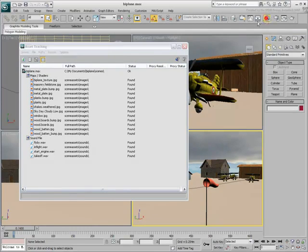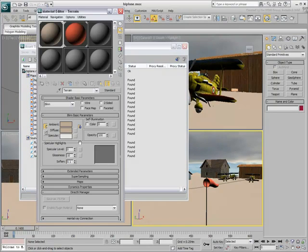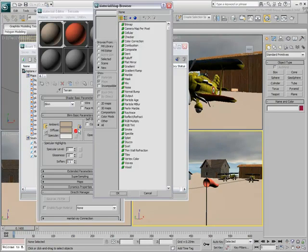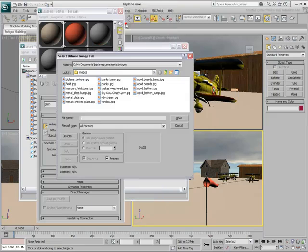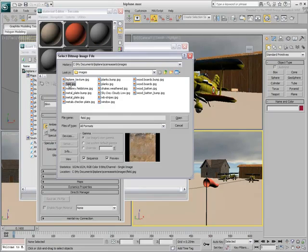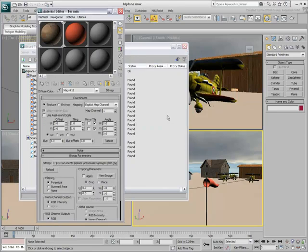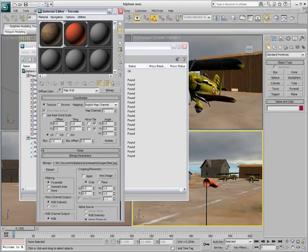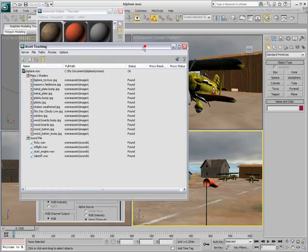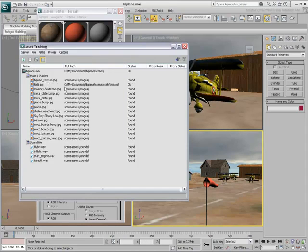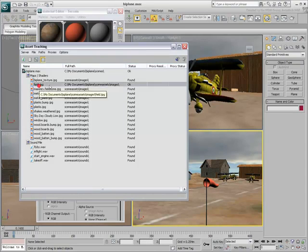If you add a bitmap to the scene, such as for the terrain for example, then refresh the Asset Tracker, the full path is taken again into account.